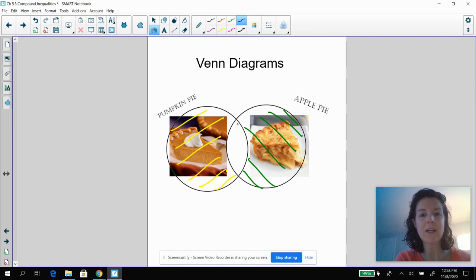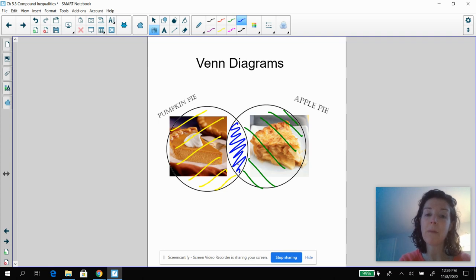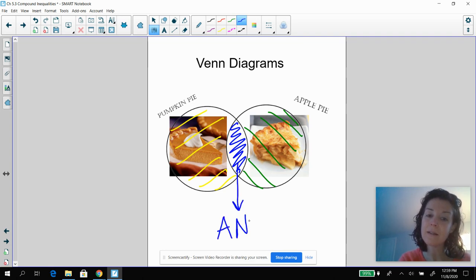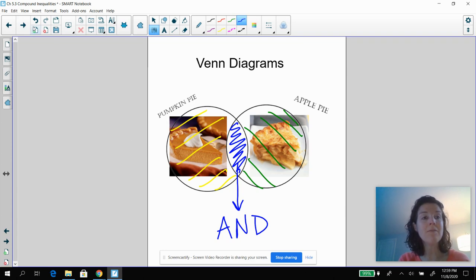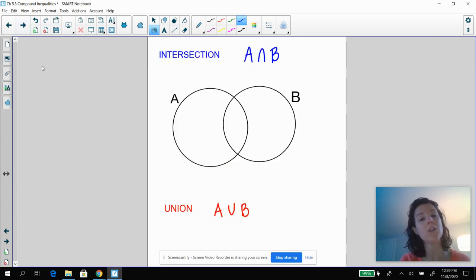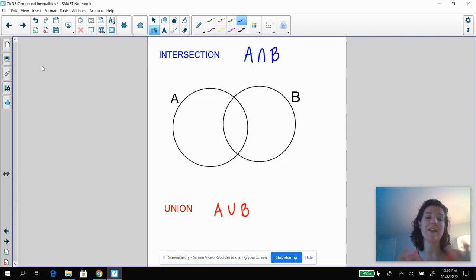But what happens here? Well, this region right in the middle where they overlap — these are the people that prefer pumpkin pie and apple pie. And that's a really important place right there. So that's what we call the intersection. Venn diagrams are able to show us something called an intersection and a union. So the intersection of these two sets — instead of pumpkin pie and apple pie, I just called it set A and set B.